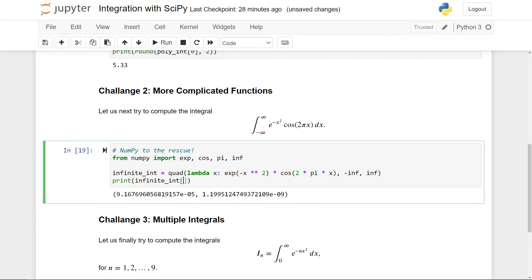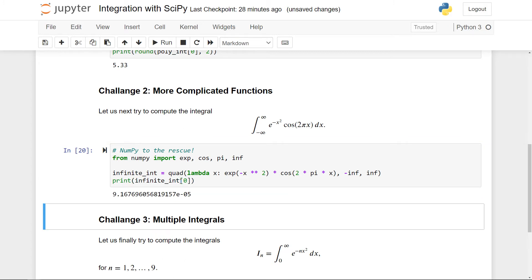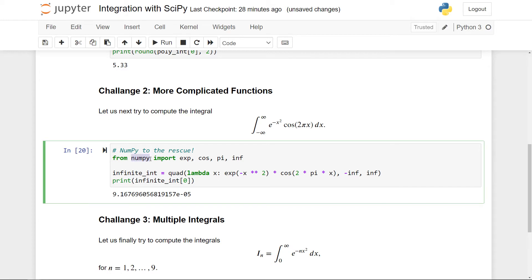So again, if we want a specific number, we can just index by zero. And of course, we can round it or manipulate it further if we want to. It's definitely a great idea to keep in mind that a lot of the functions you will need when integrating can be found in the NumPy package.